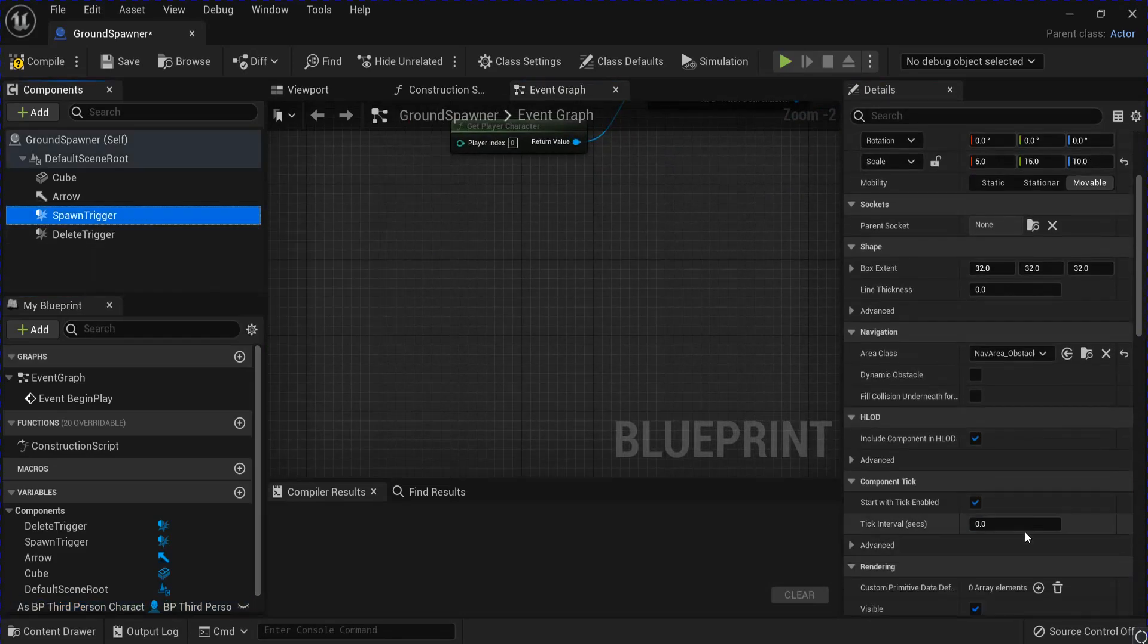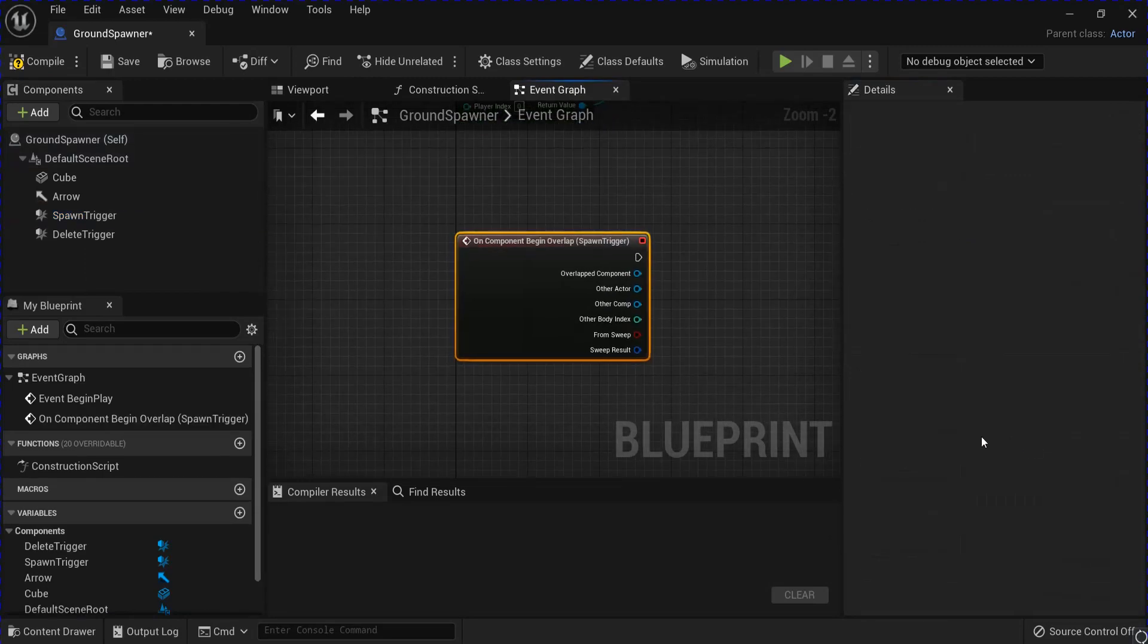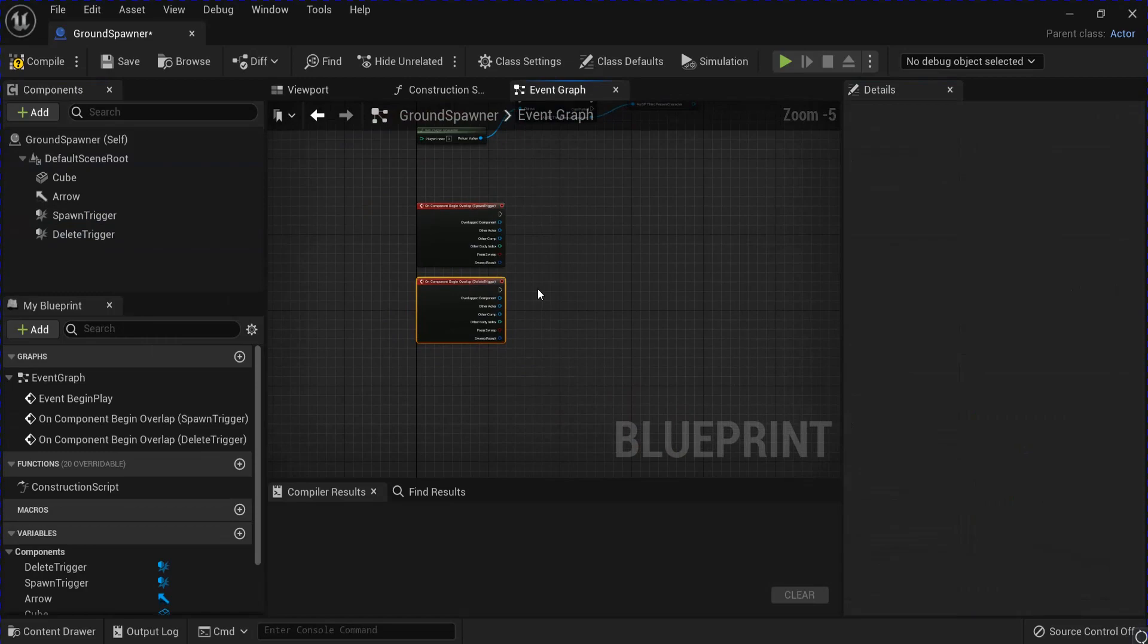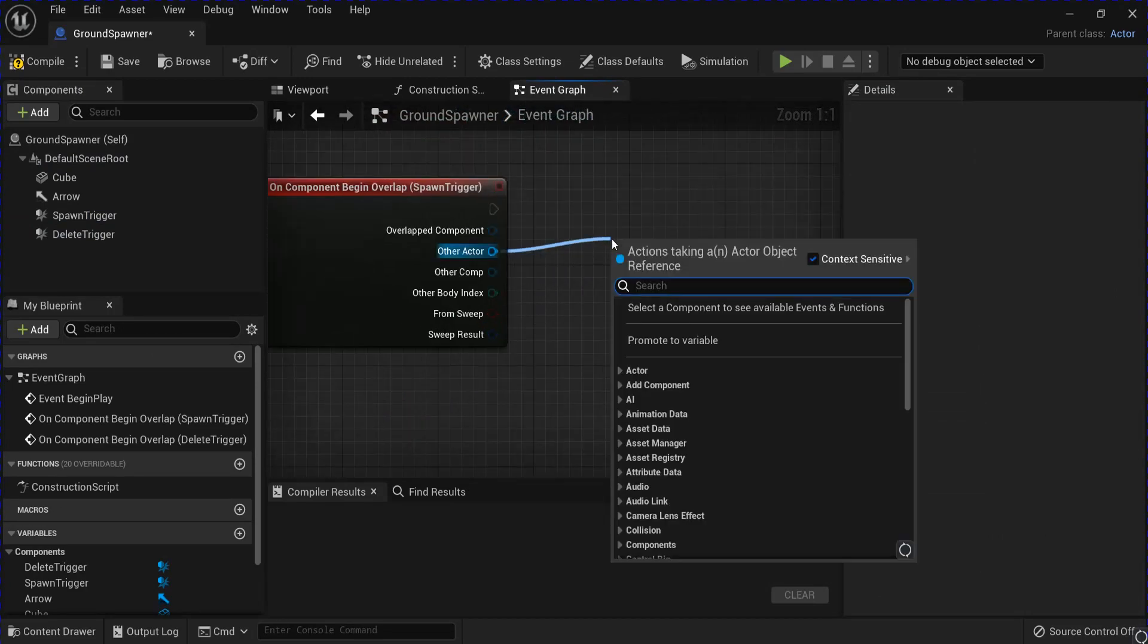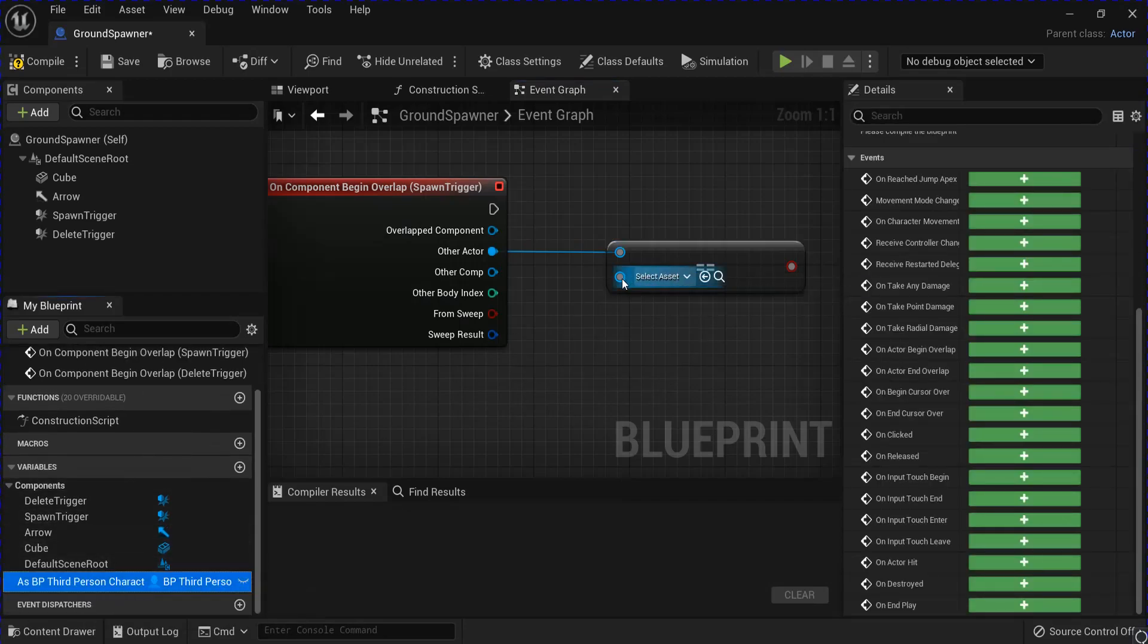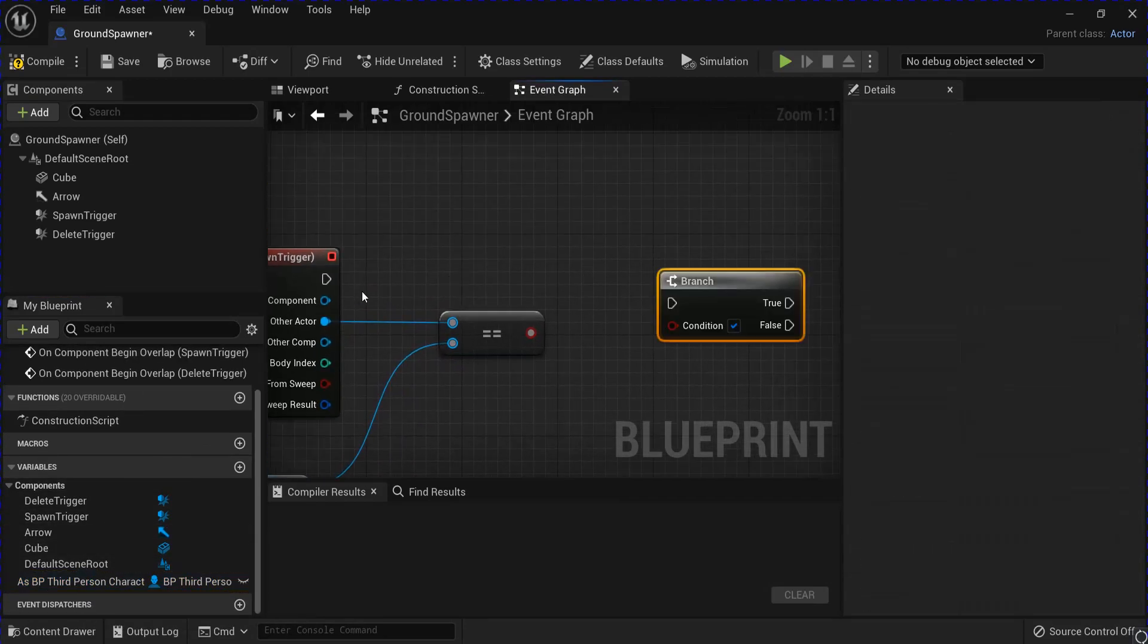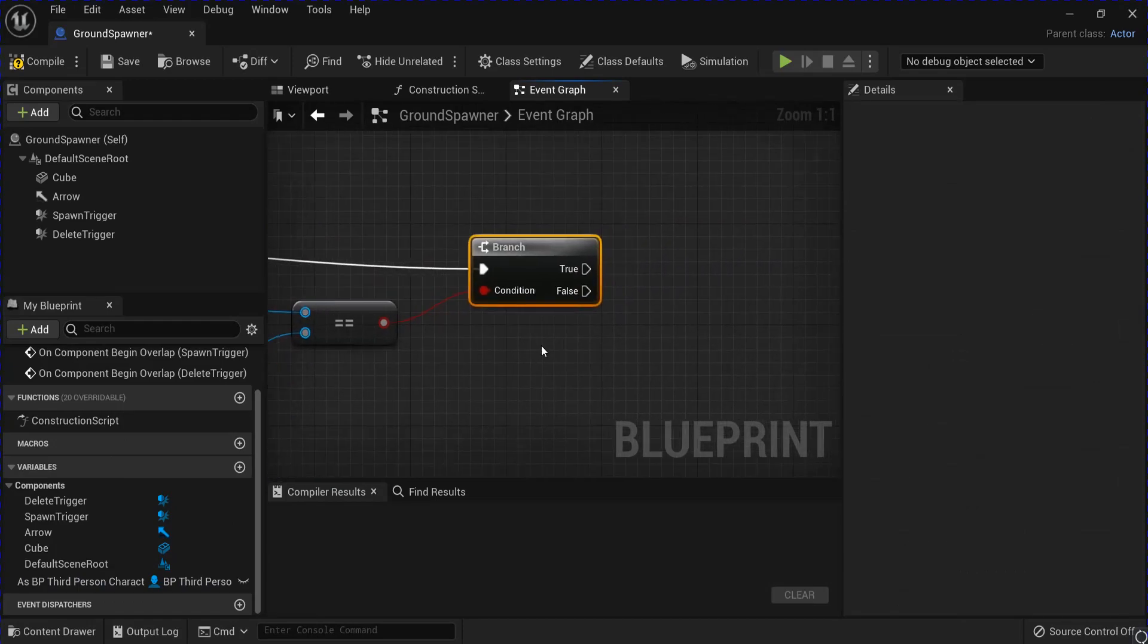Then we're going to scroll down and go on begin overlap for both. Separate those out a little bit. Alright, drag out of this, go equal. Then drag your player, put this in a branch. And then off of true we're going to spawn actor from class.